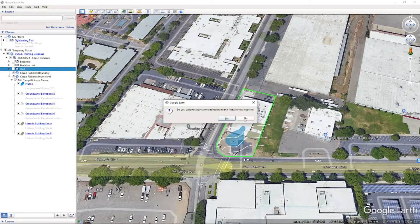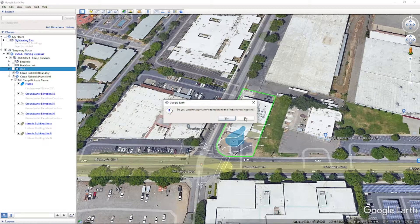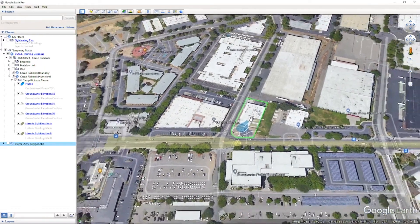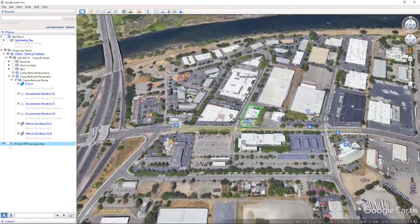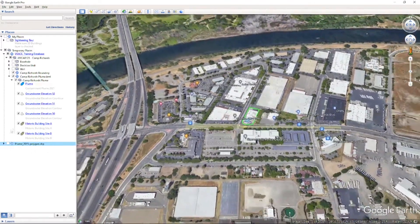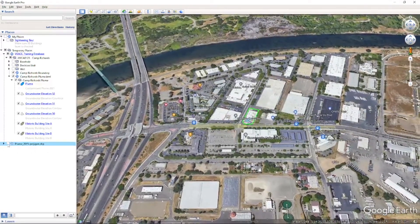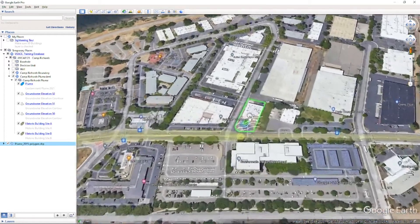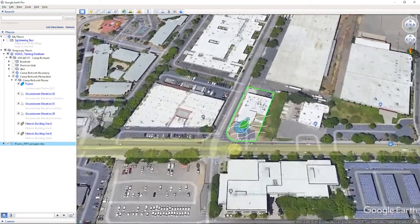A pop-up window will appear asking if you want to apply a style template to the features, which includes the ability to edit the color. However, this can be adjusted later, so we will click No. In the Places bar on the left of your window, check the box next to the layer to make it visible. Examine it to make sure the shape displays correctly.